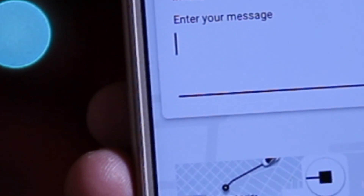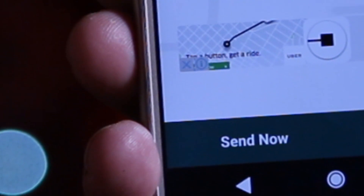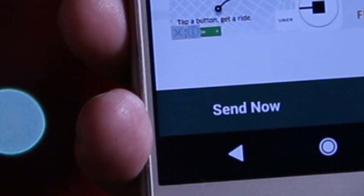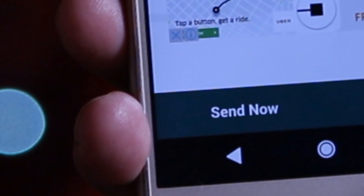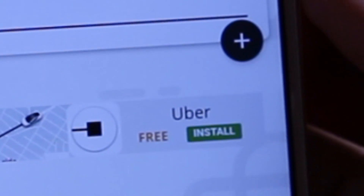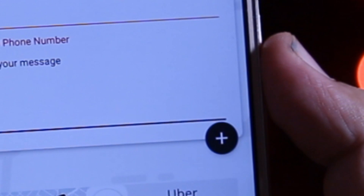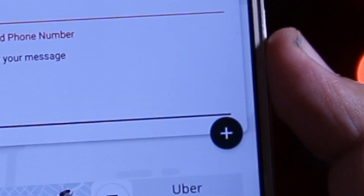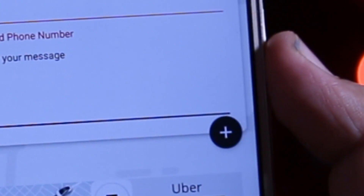If you tap on the Send Now button, your message will be sent immediately. You can even schedule your message by tapping on the Send Later button. If you tap on the plus icon, you can change your name while sending a message.